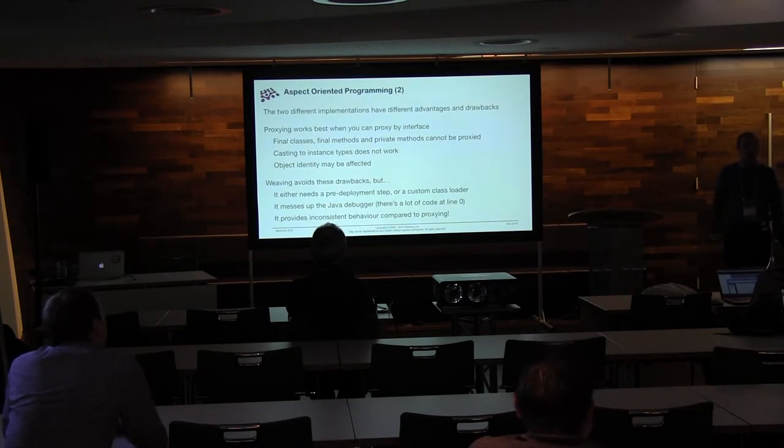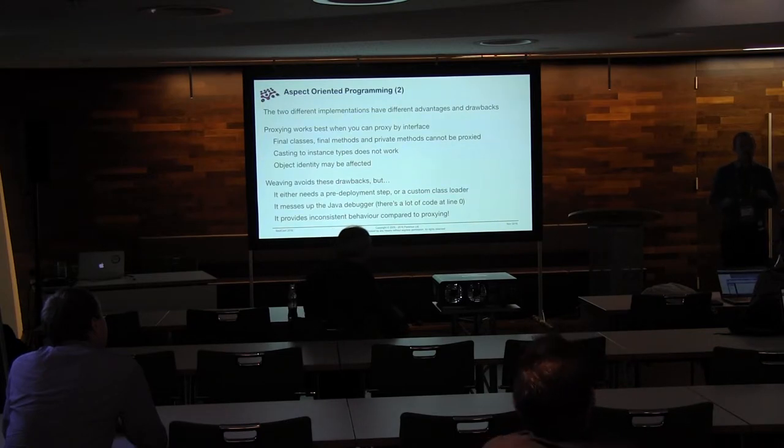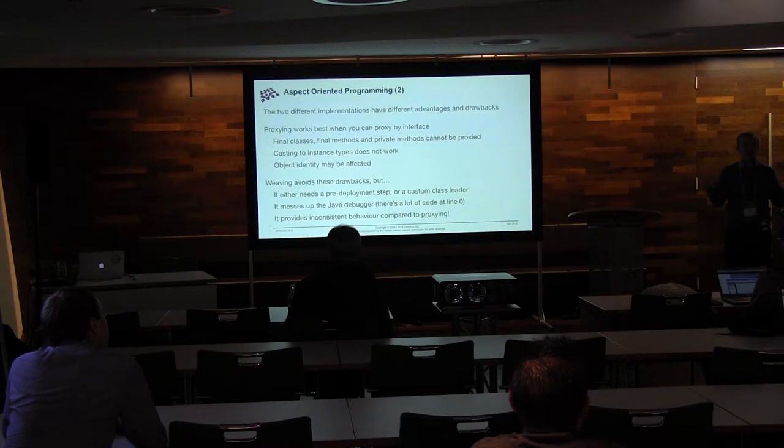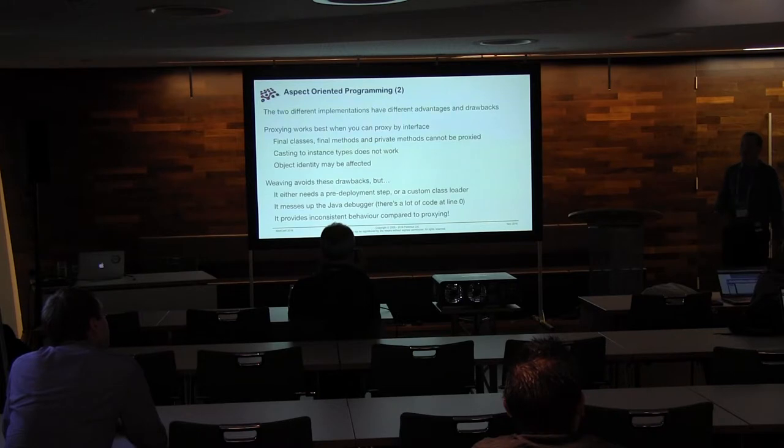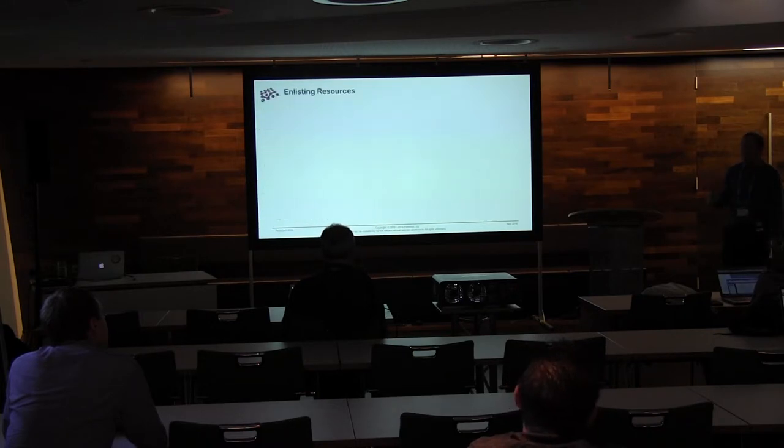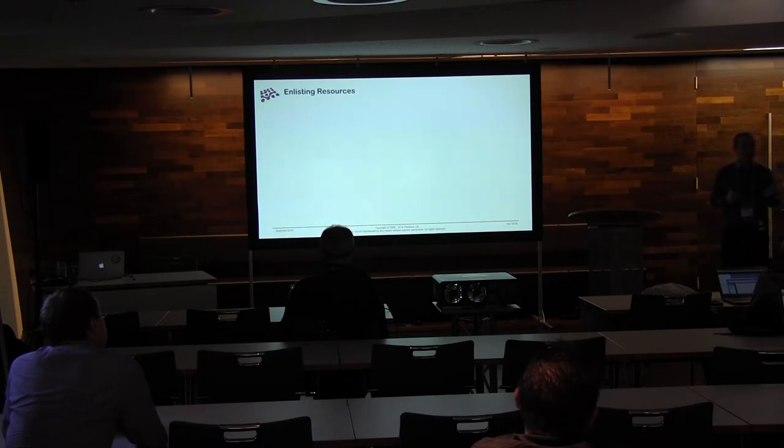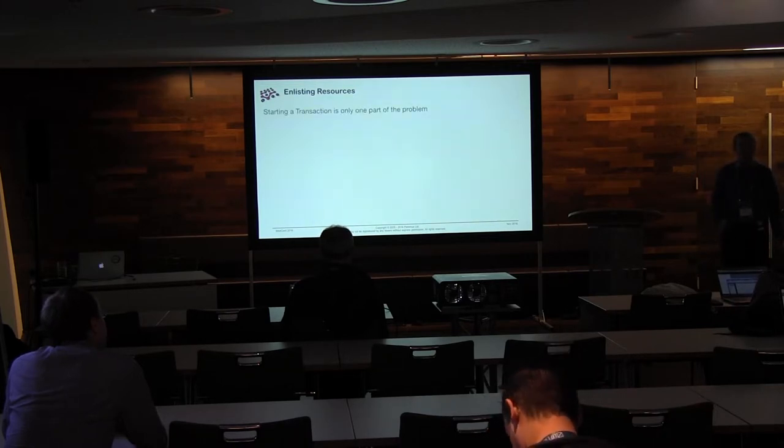And then we've got a big problem with weaving, which is that actually it provides an inconsistent experience. So if people choose proxying and people choose weaving, you can tell the difference, and you can tell the difference in particularly unpleasant ways. And we'll talk about that, but in a little bit. The first thing we need to do is actually talk about the rest of the transaction cycle. So we've seen how we can start and stop them, but that's only part of the problem. Because starting a transaction, fine, the transaction started.